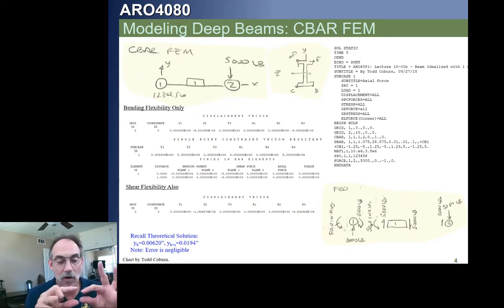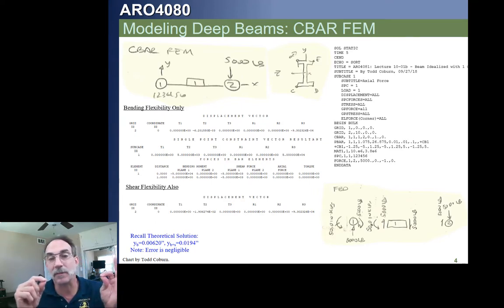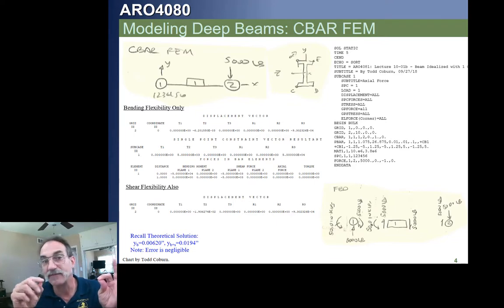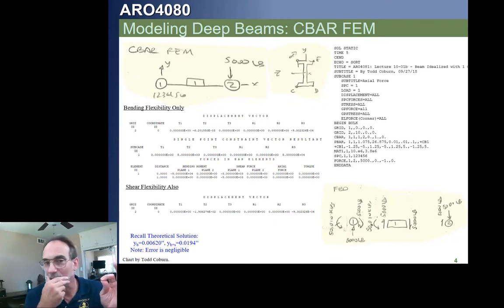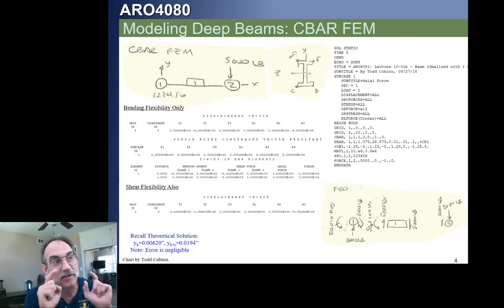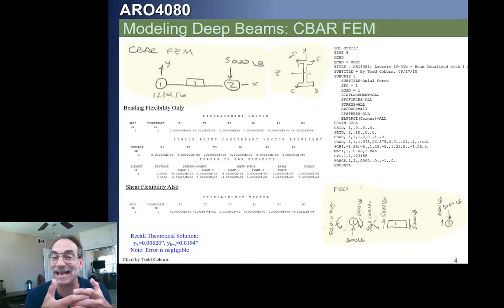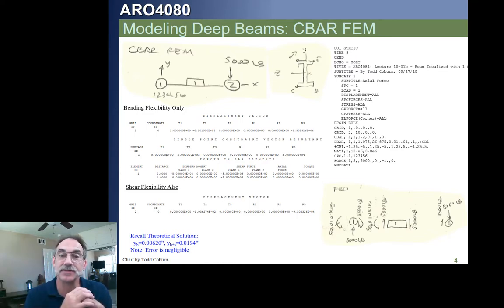Because the C-bar element is like an aligned element, whatever properties are assumed — though you can use an offset to slightly tweak your numbers — the C-bar does a pretty good job of not only getting internal forces that we can use and analyze easily, but also a pretty good job of deflections. This is one of the reasons why a C-bar element is so effective.